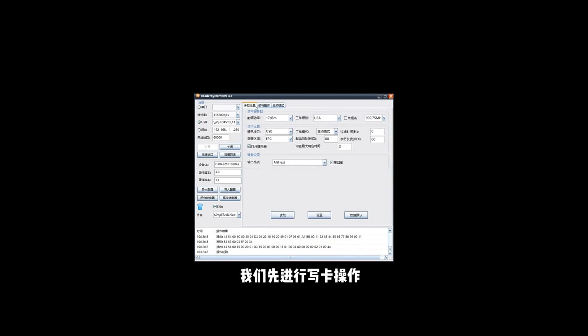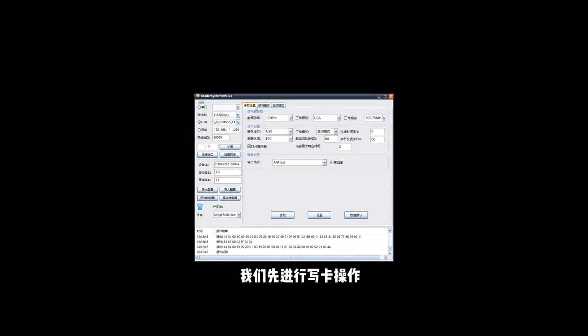So, at the lower part of the software is the message window. So from here, you will see whether the reader has been connected to the software successfully or failed. Now, so anyway, click USB and click Connect and the reader will connect to the software.